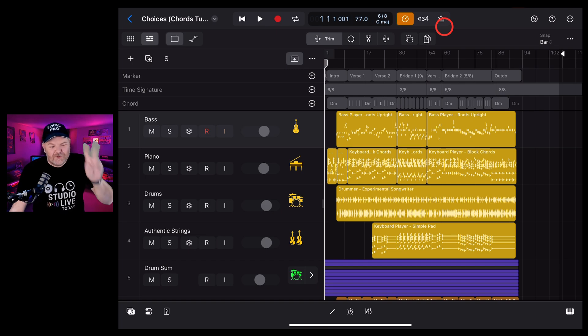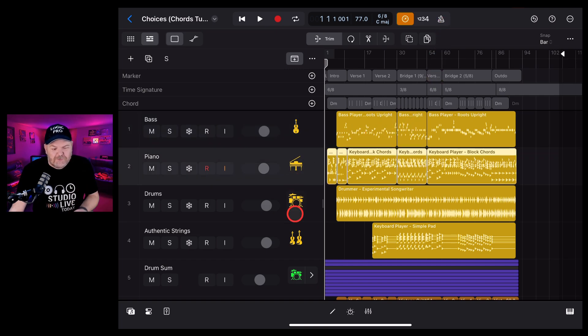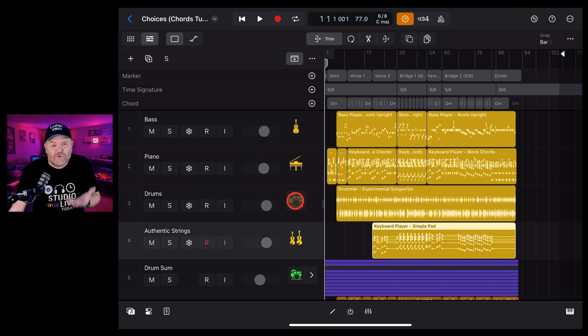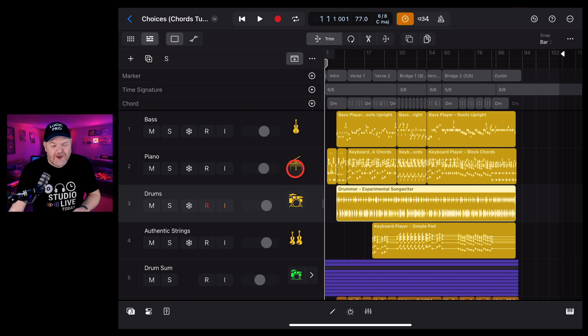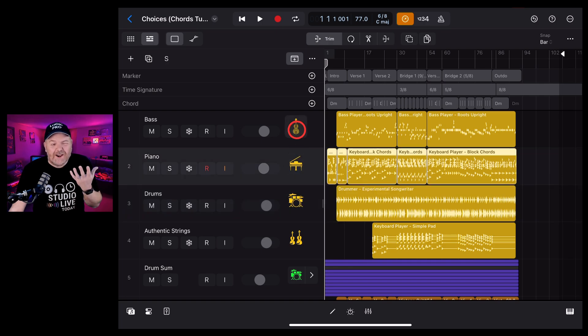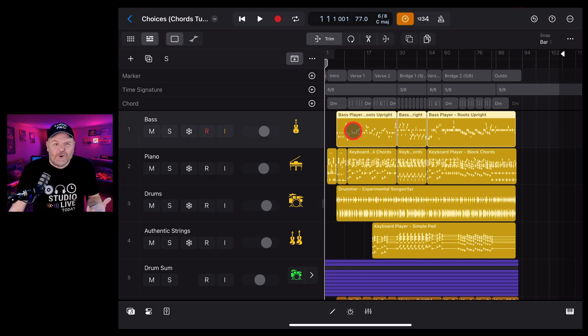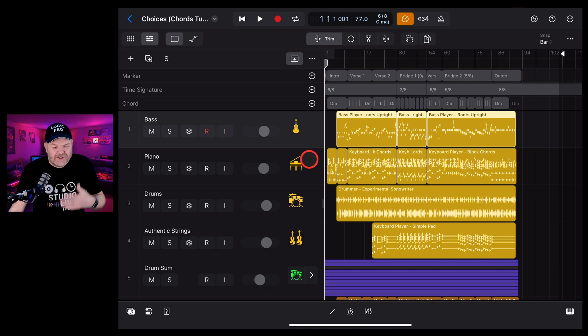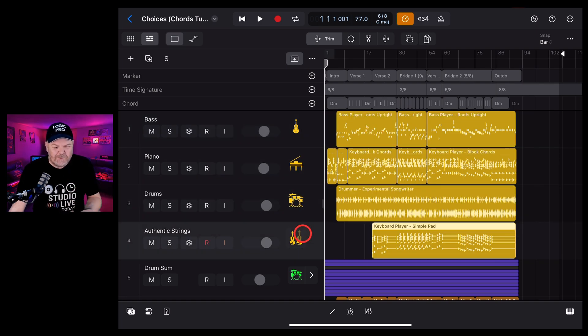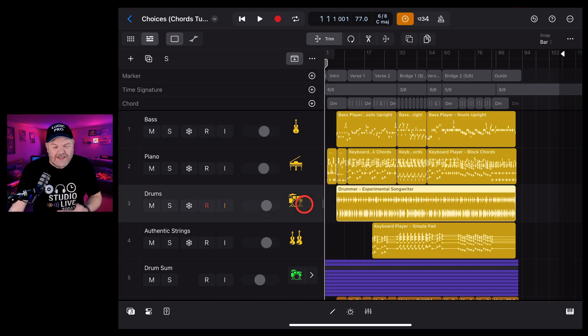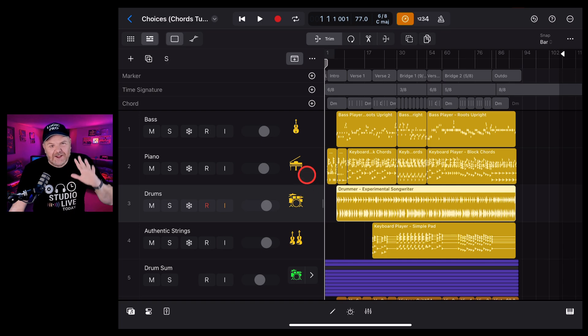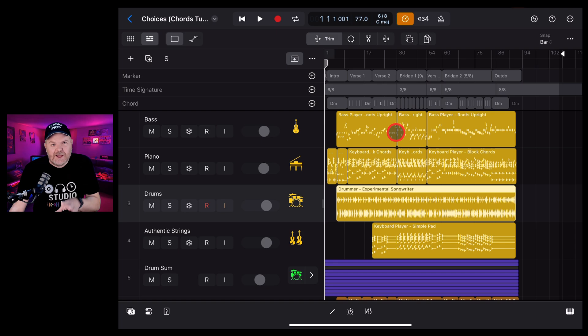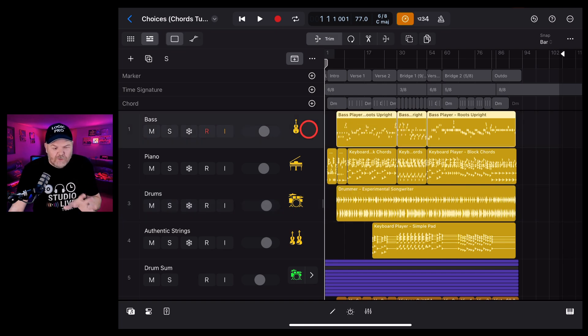Tip number seven is related specifically to our session players. Now the session players work great on an iPad with M1 or later. They work okay on your older iPads, but as soon as you start layering up more than one, two or three or four of these, you can start getting some lag and some performance processing issues. A way around this is to actually convert these to MIDI tracks.